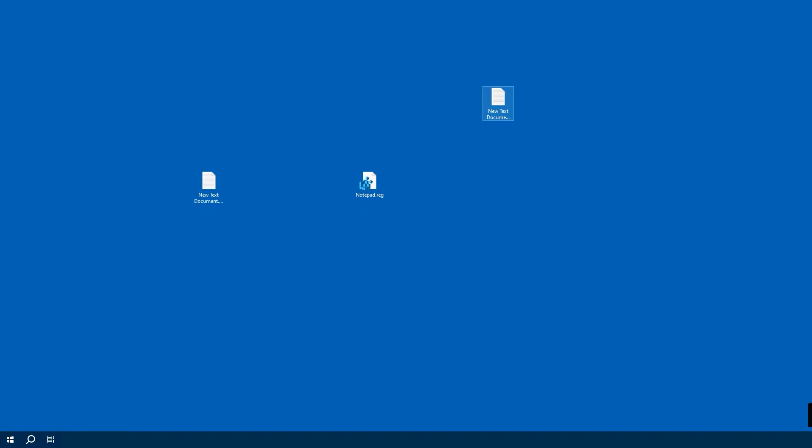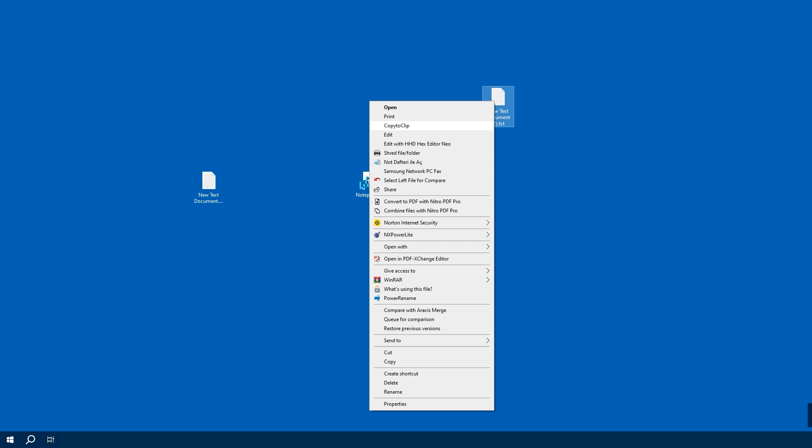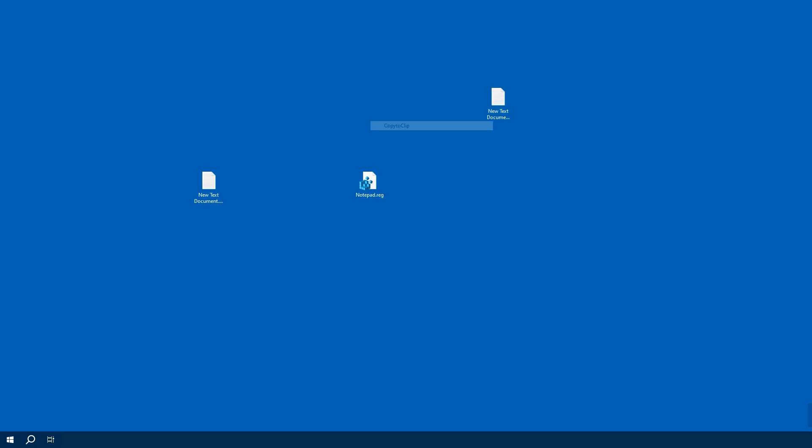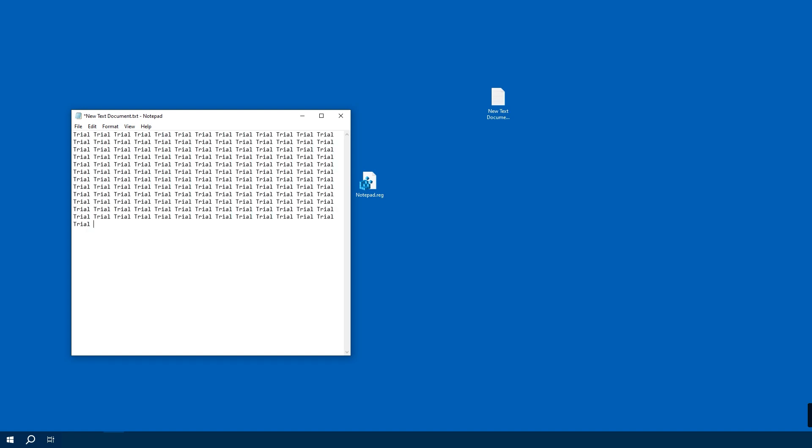Now right-click a plain text file on our computer and we should see this Copy to Clip option. Click this and now we will be able to copy the file's content to our clipboard, ready to be pasted wherever we like.